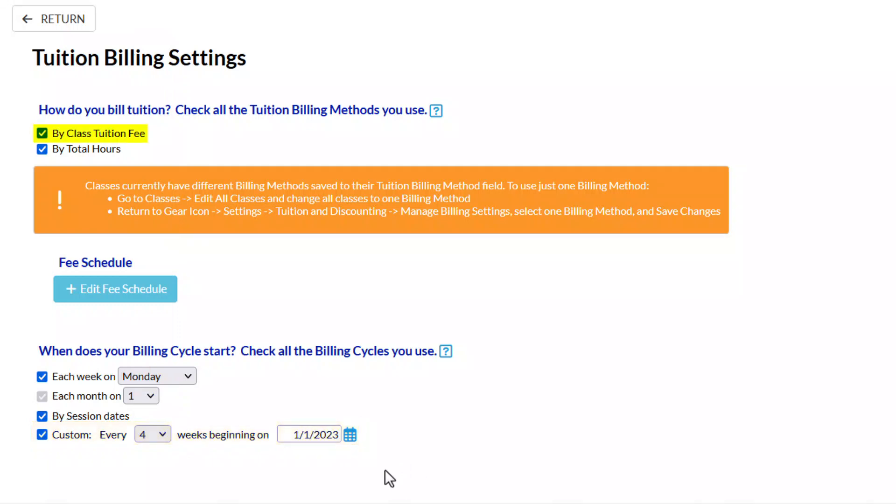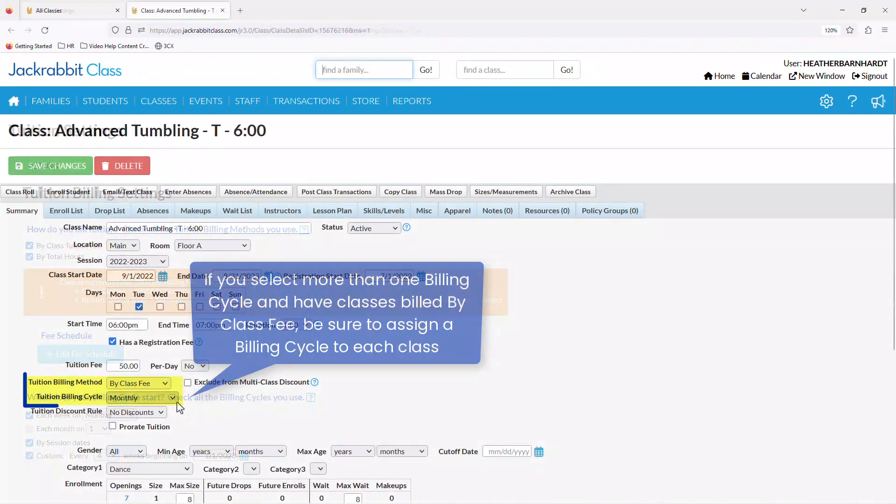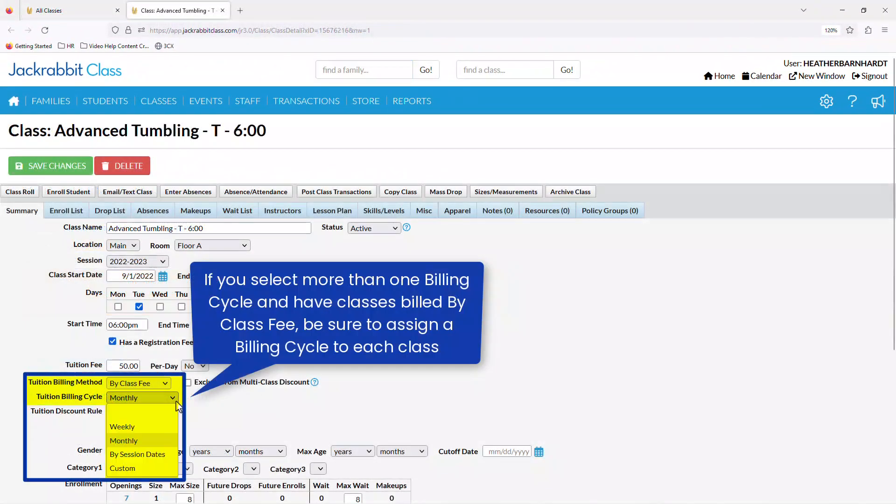If you use the billing method of by class fee, you may select more than one billing cycle. Be sure to assign a billing cycle to each class.